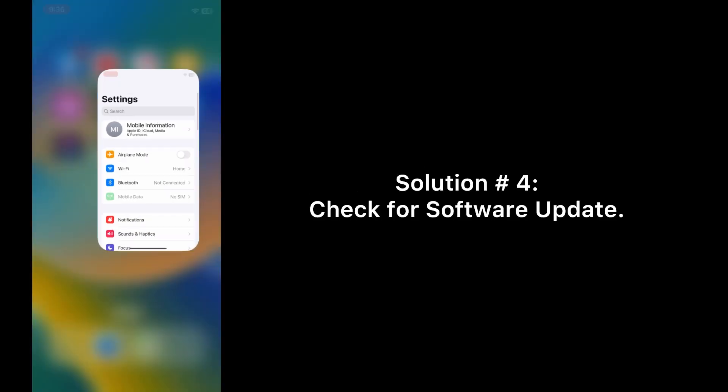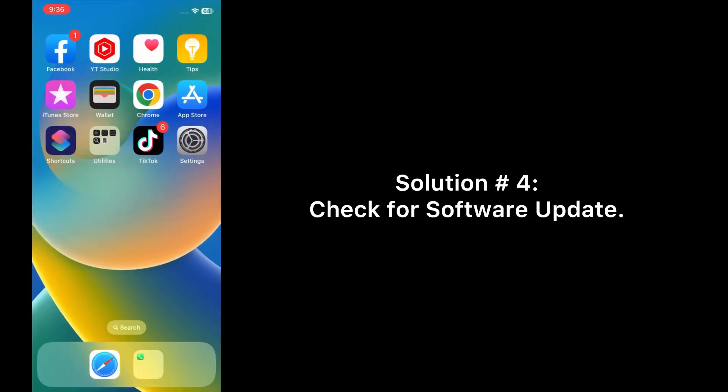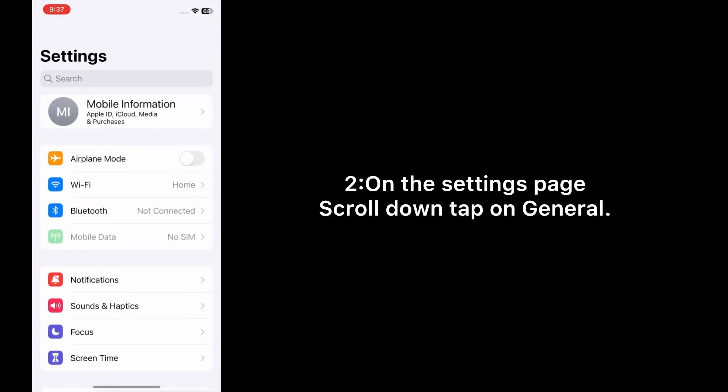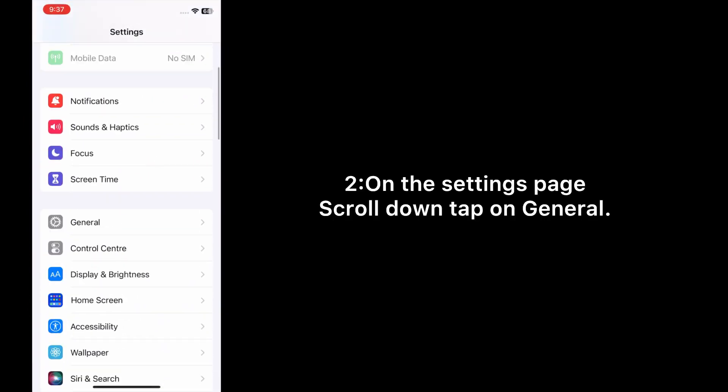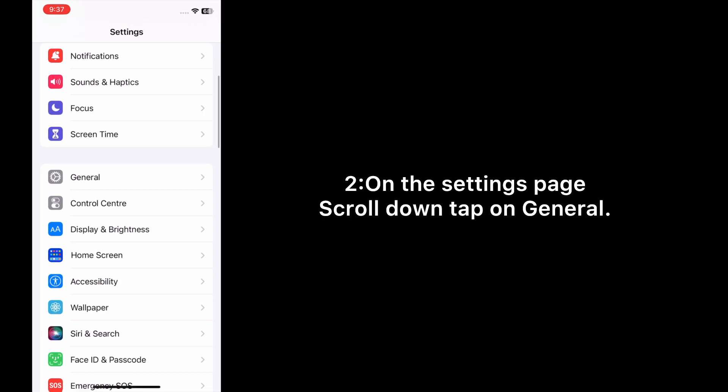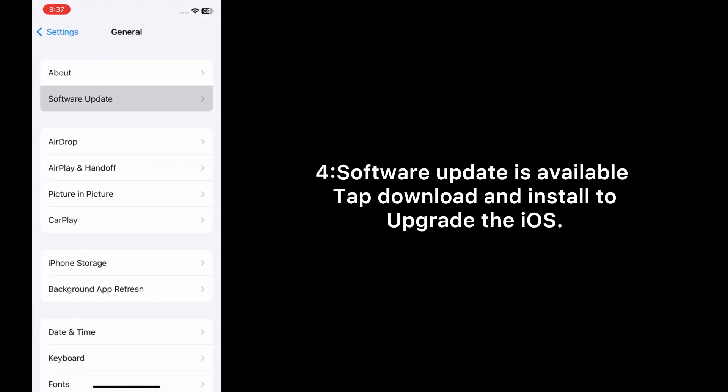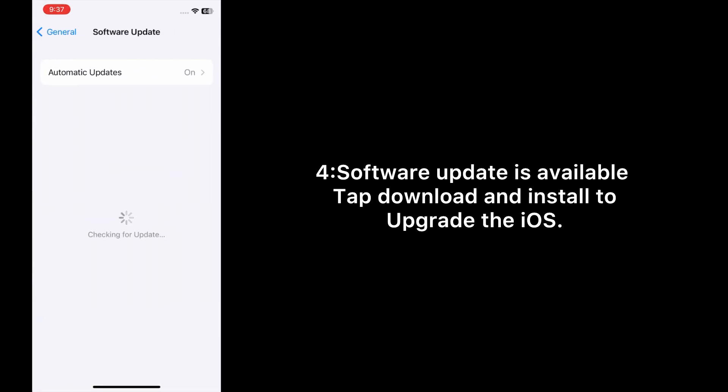Solution 4: Check for software update. Open the Settings app on your iPhone. On the Settings page, scroll down and tap on General, then tap Software Update. If a software update is available, tap Download and Install to upgrade iOS.